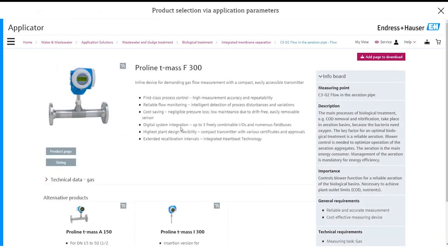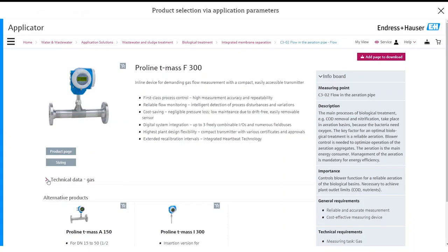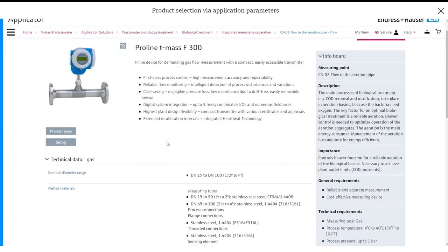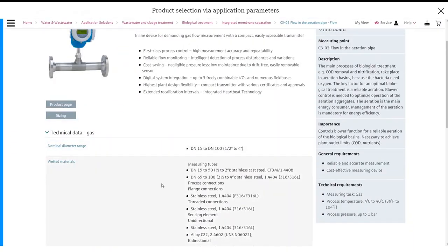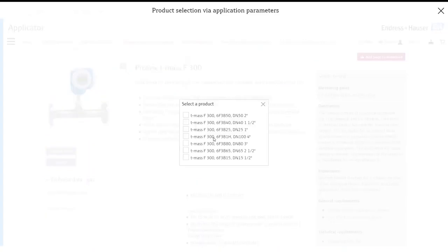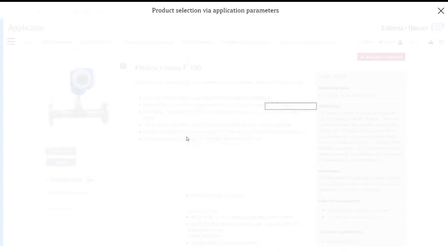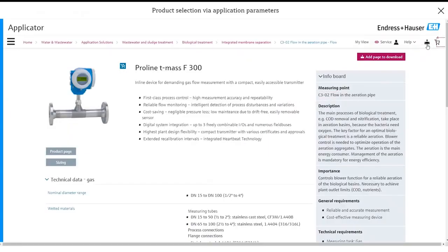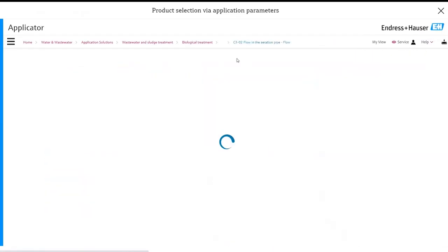So it takes you to a page with the best fit instrument for that particular application. In this case the Proline t-mass F300 thermal mass flow meter. You can go ahead and have a look at all of the technical data for this instrument or you can just add it straight to your cart. So click on add to cart then we'll go for the four inch line size and it goes straight into the cart.